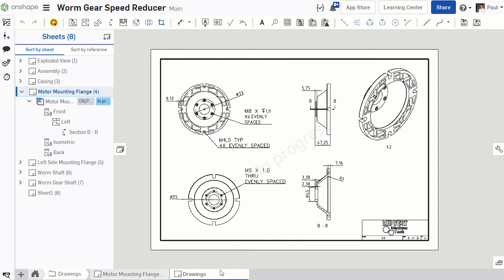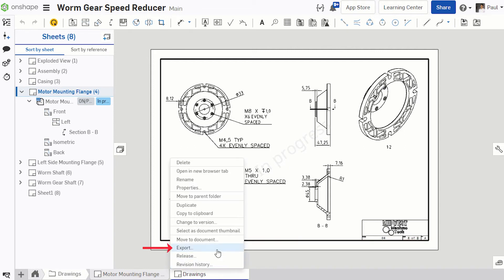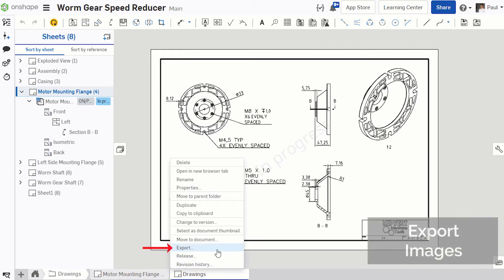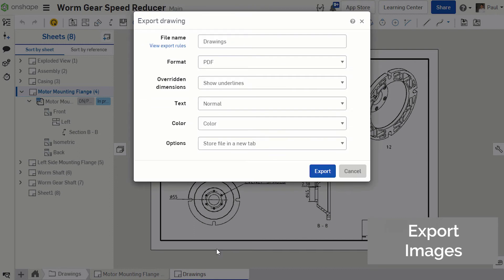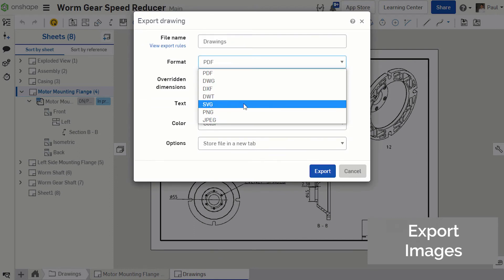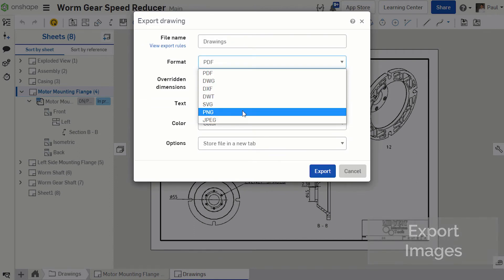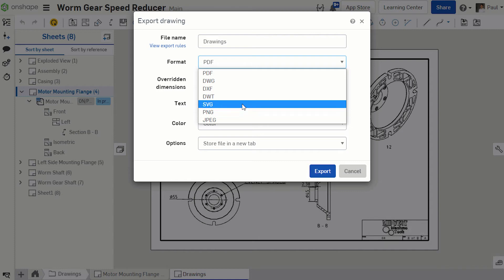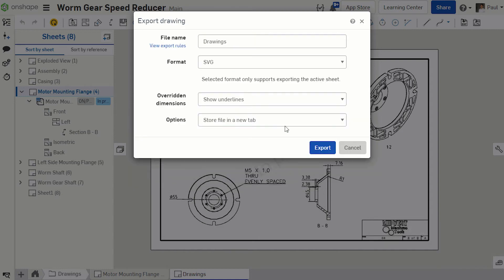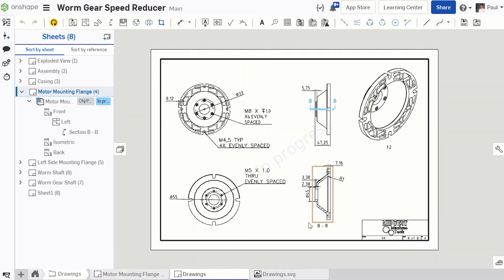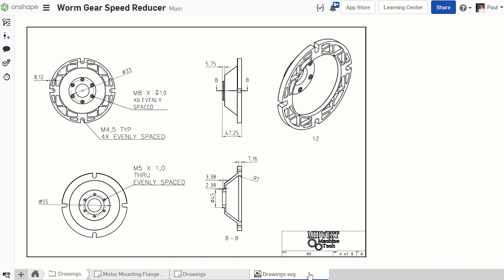On the drawing side, there are a handful of updates related to exporting. First, drawing sheets can now be exported as SVG, JPEG, or PNG image formats, making it easier to share drawings, or in the case of SVG, to take that output directly to your laser cutter.